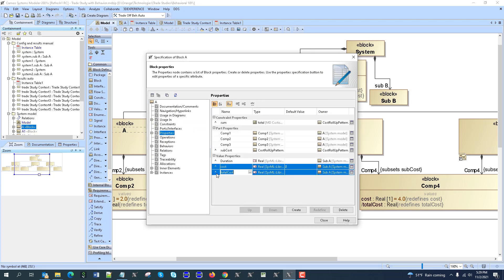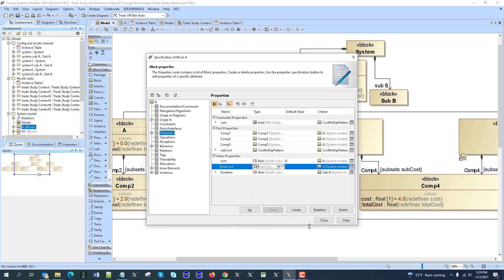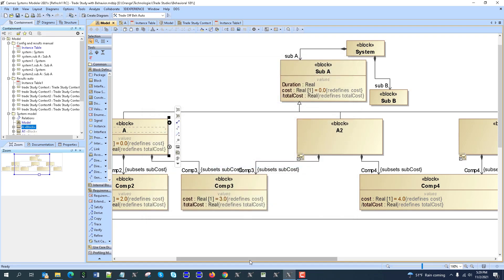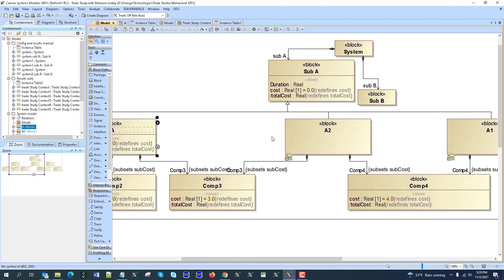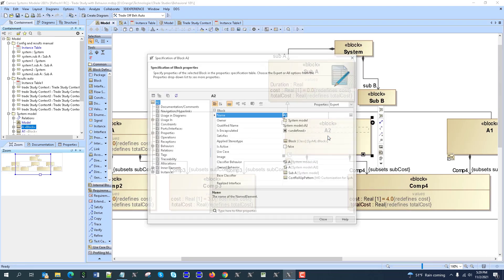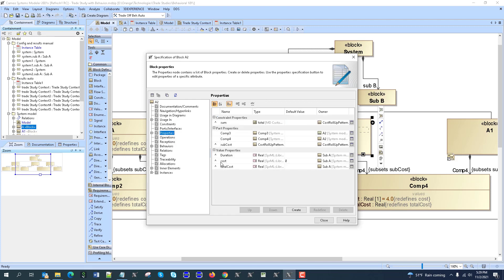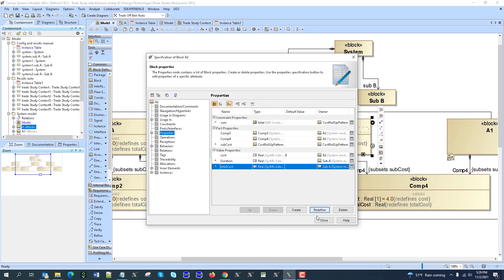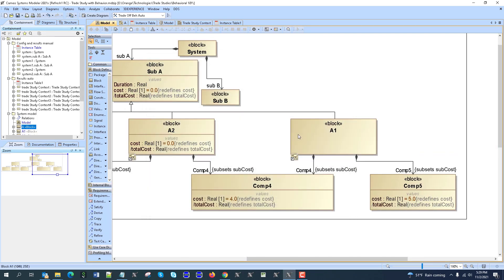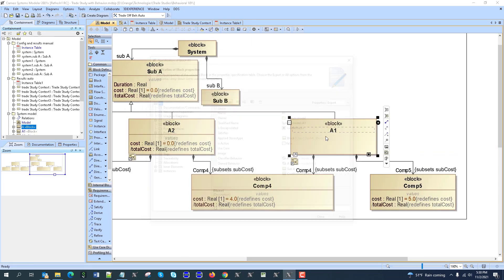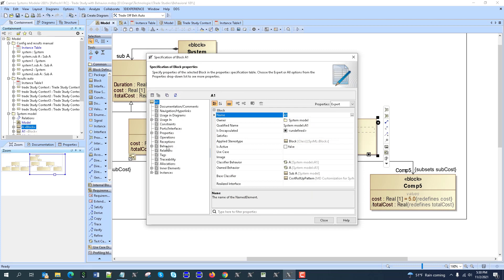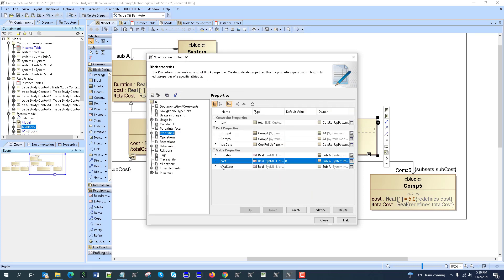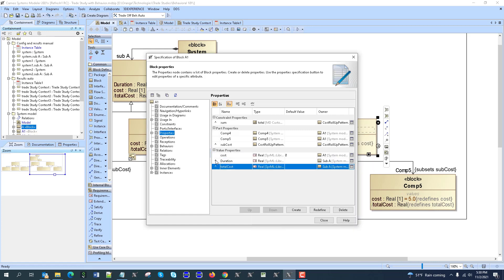Properties, cost redefine — cost redefine, not refactor, but redefine. So this context, and then specification, properties, cost redefine, total cost redefine. And then specification, properties, cost redefine, total cost redefine.